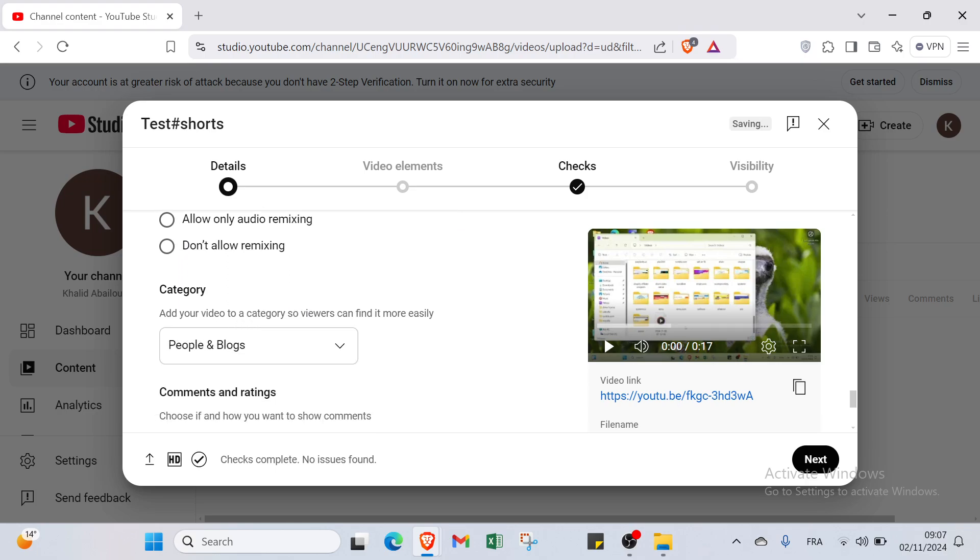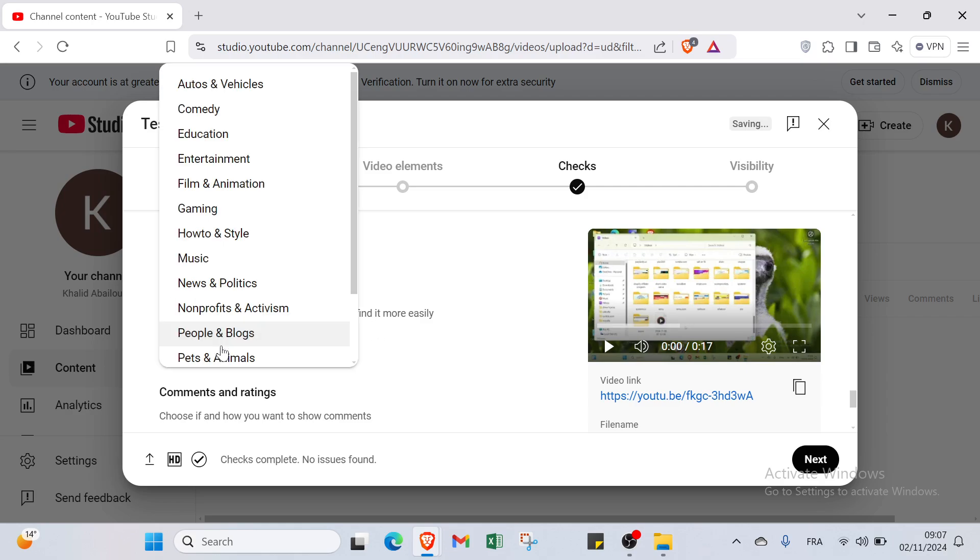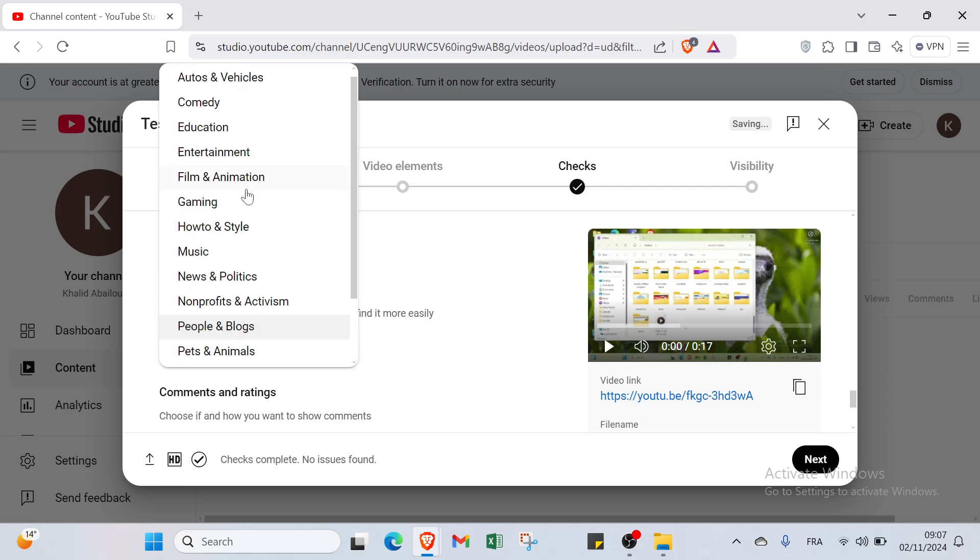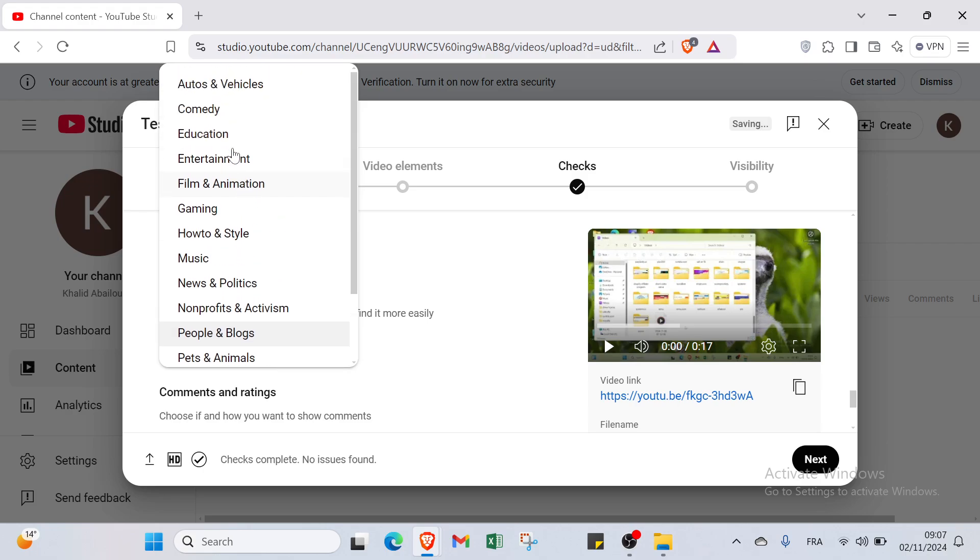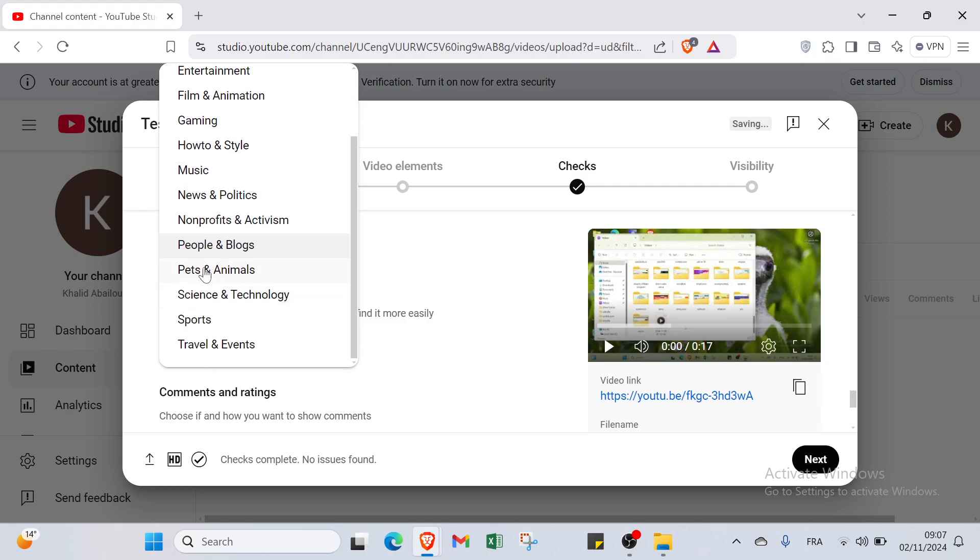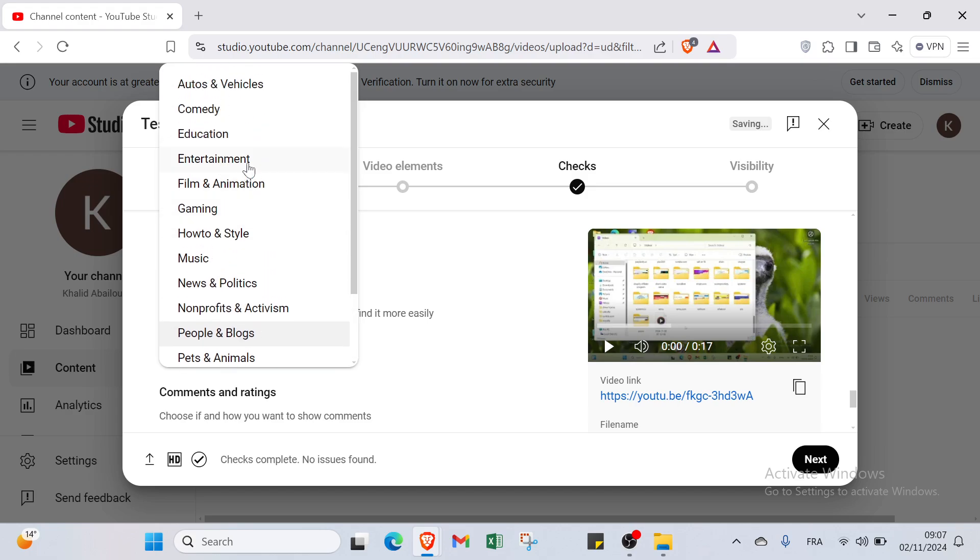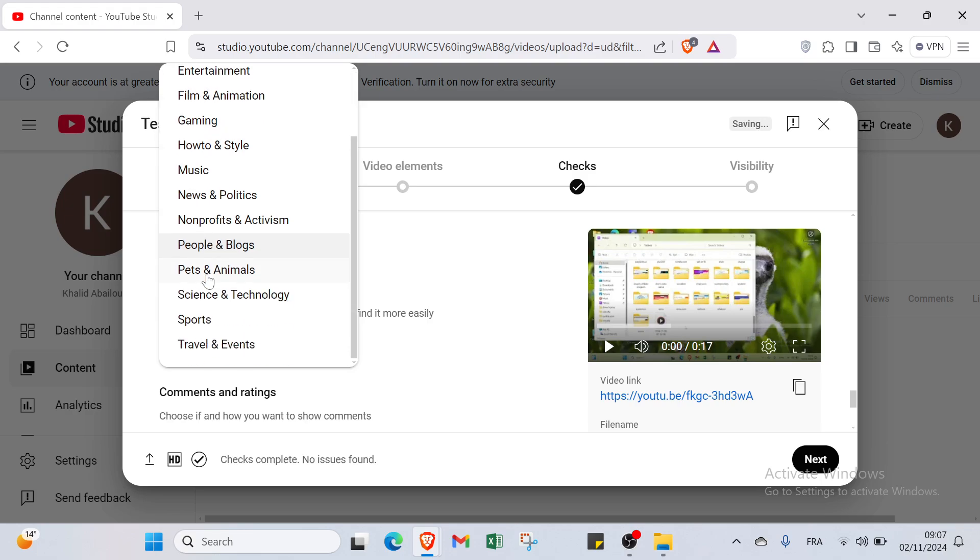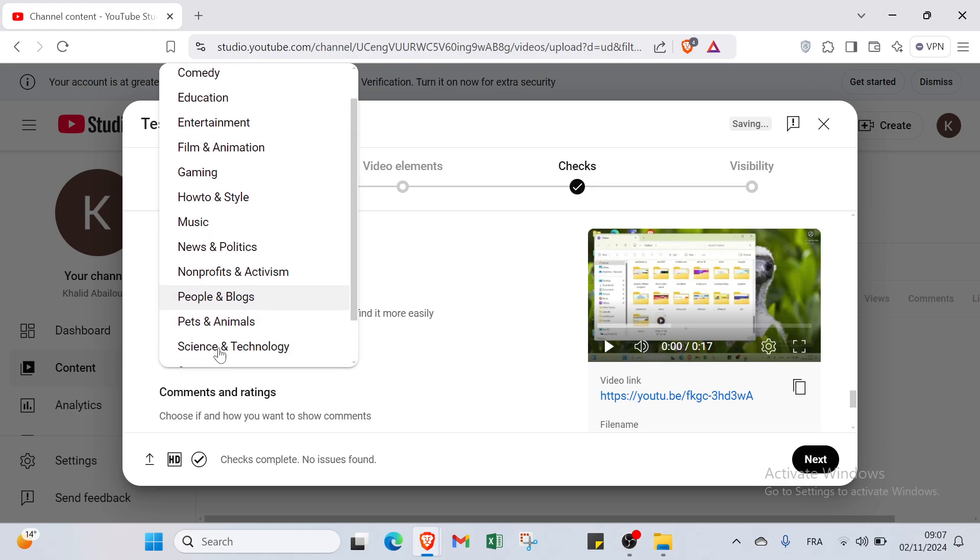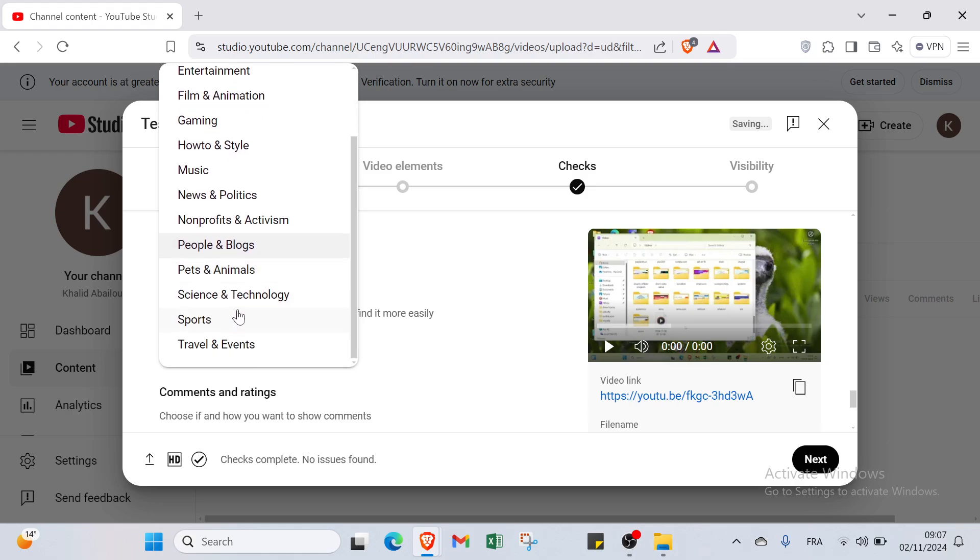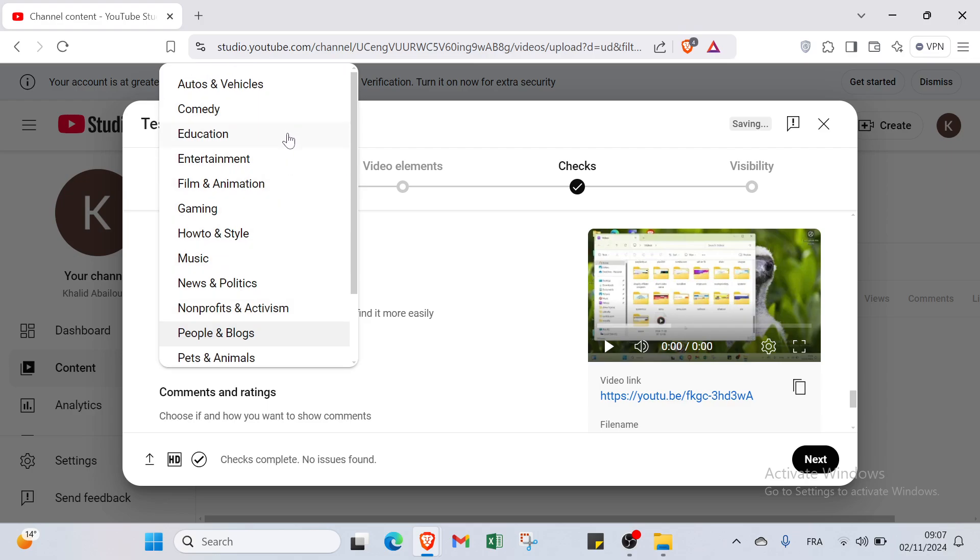Then we have here the category. Add your video to a category so viewers can find it more easily. You have to select here the category that you think the video is. For example we have autos and vehicles, science and technology, pets and animals, nonprofits, news and politics, howto, gaming, film and animation, entertainment, education, and comedy. Let's select one for example. I will select science and technology. Or we can click over here and select education.